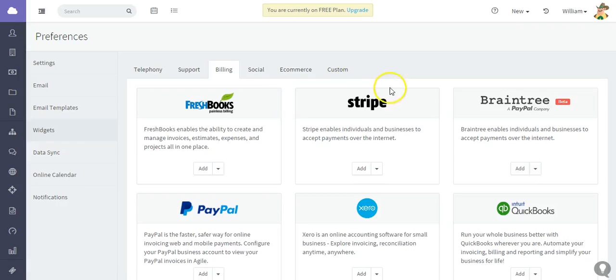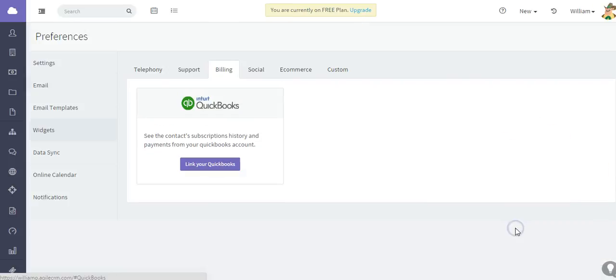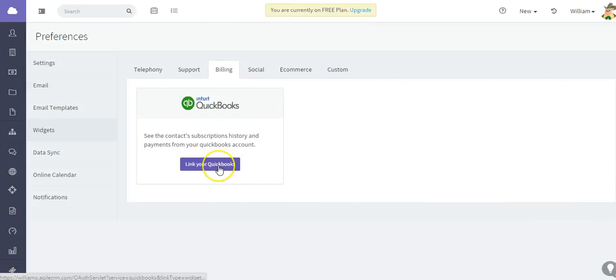Then go to the Widgets and Billing tab. At the bottom right, locate the QuickBooks widget and click Add, then click Link Your QuickBooks.